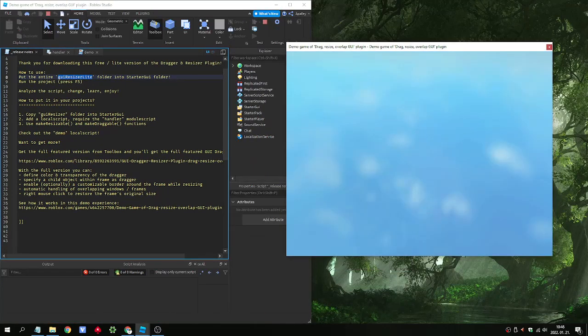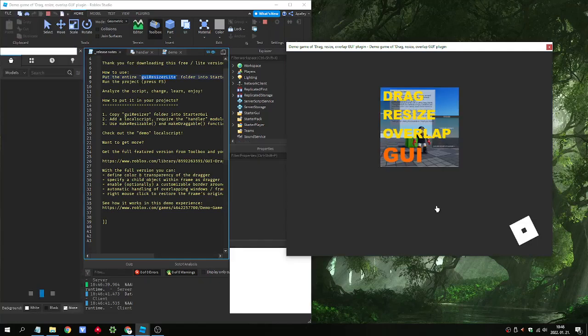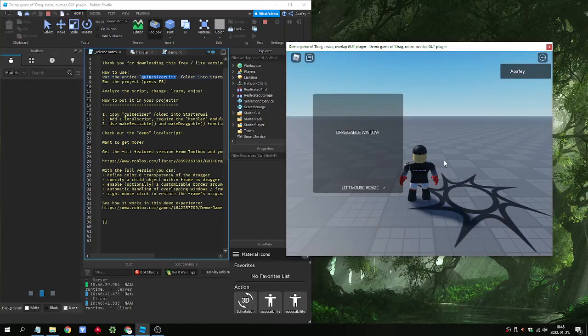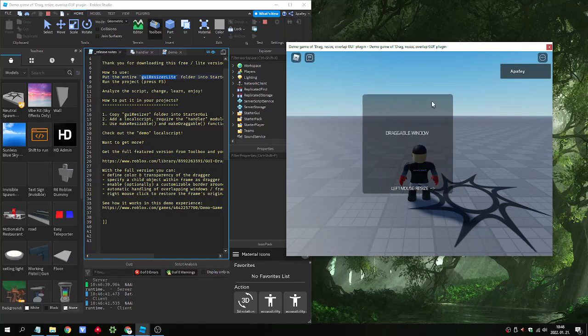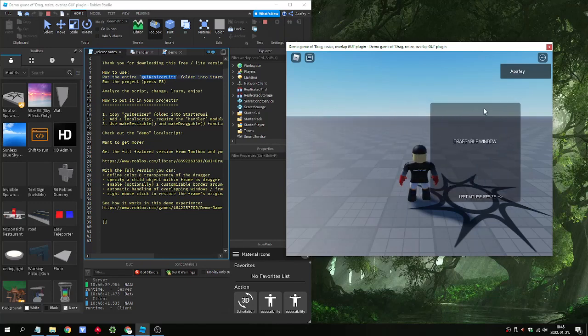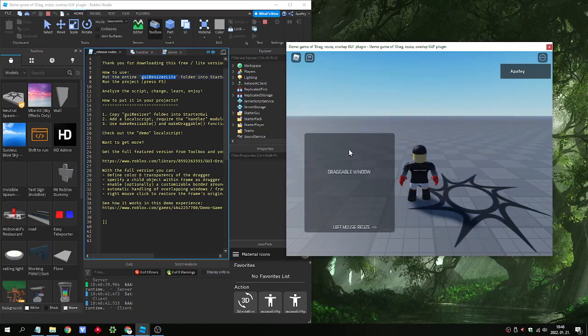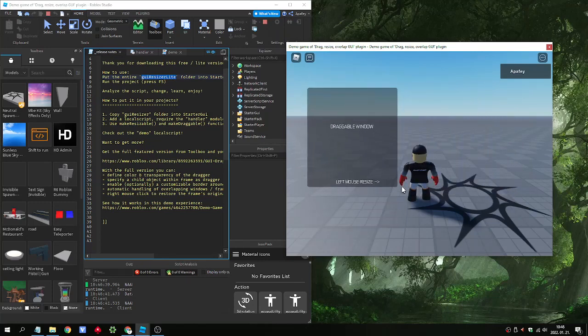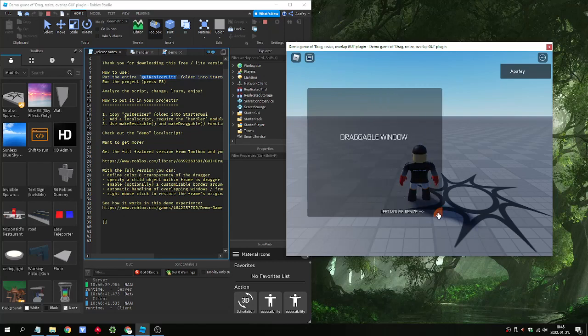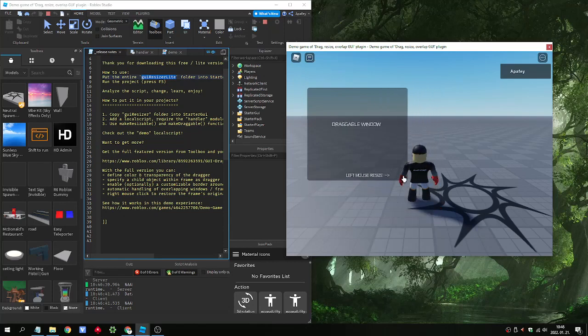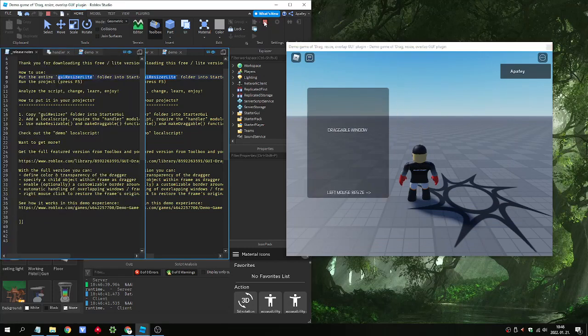We run the project by pressing F5. So this is the draggable window. And this is the mouse resize.